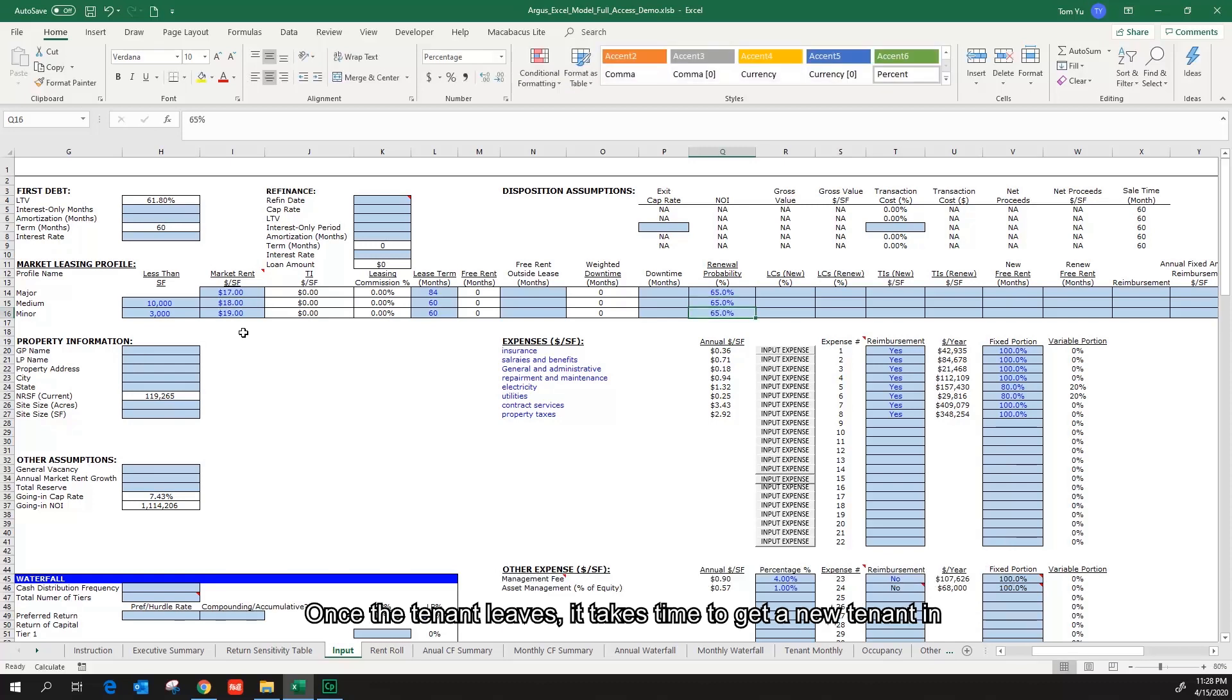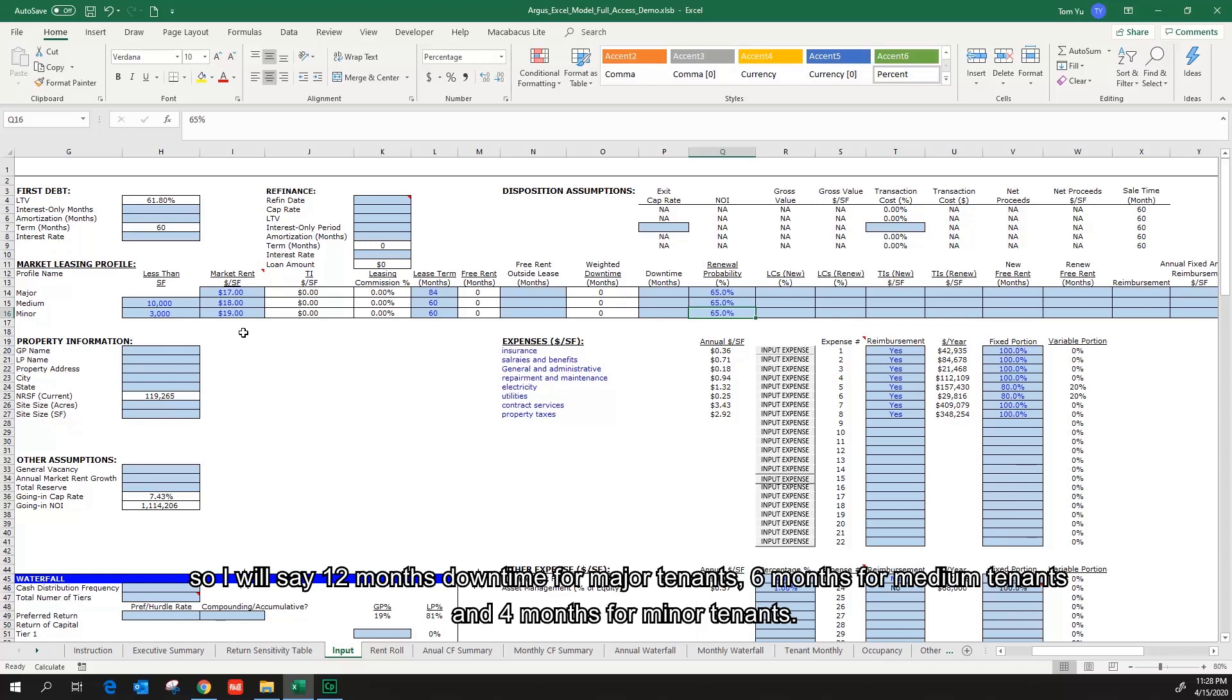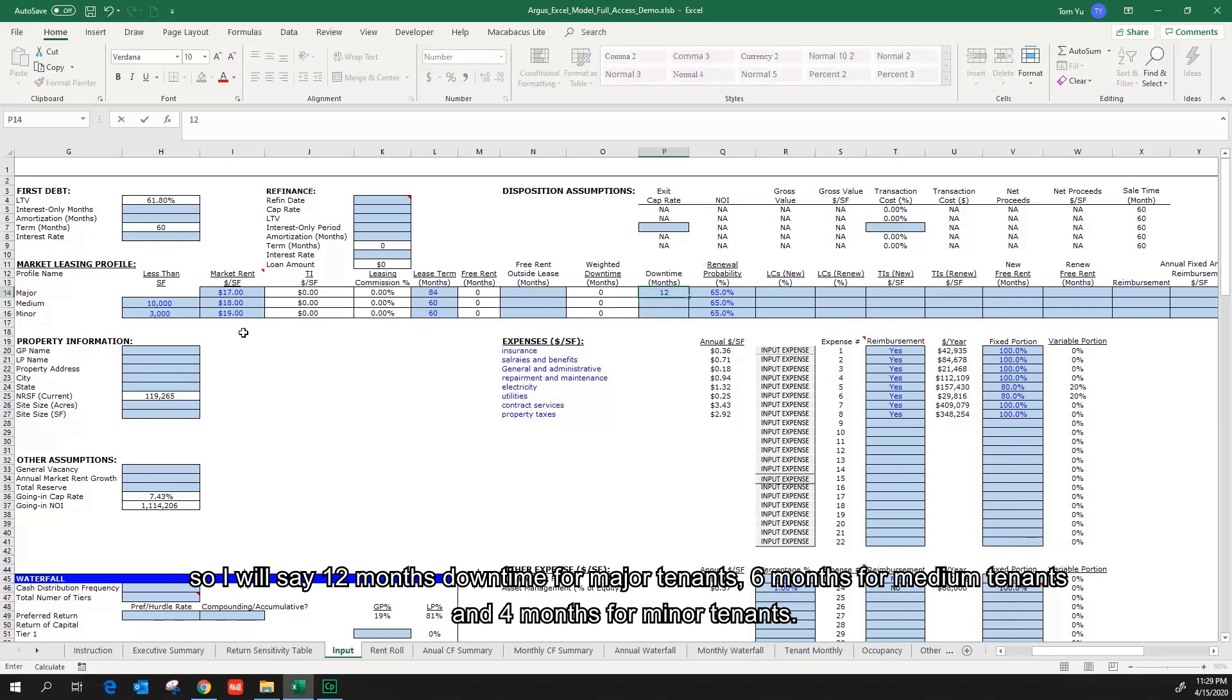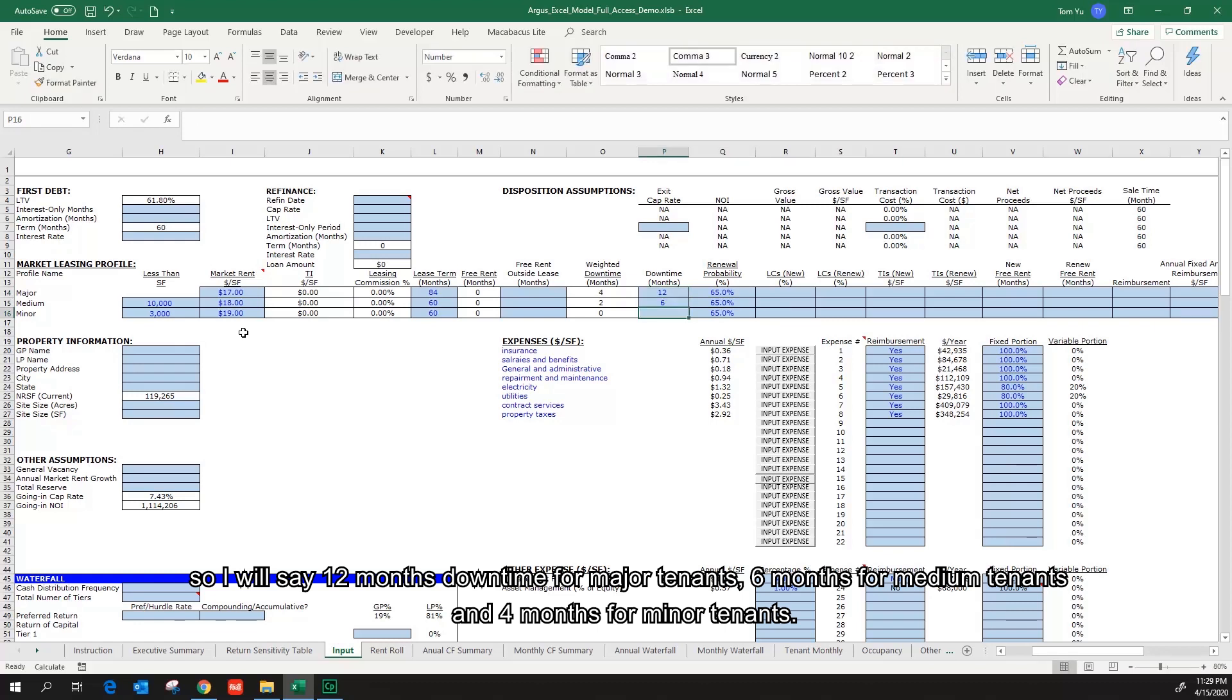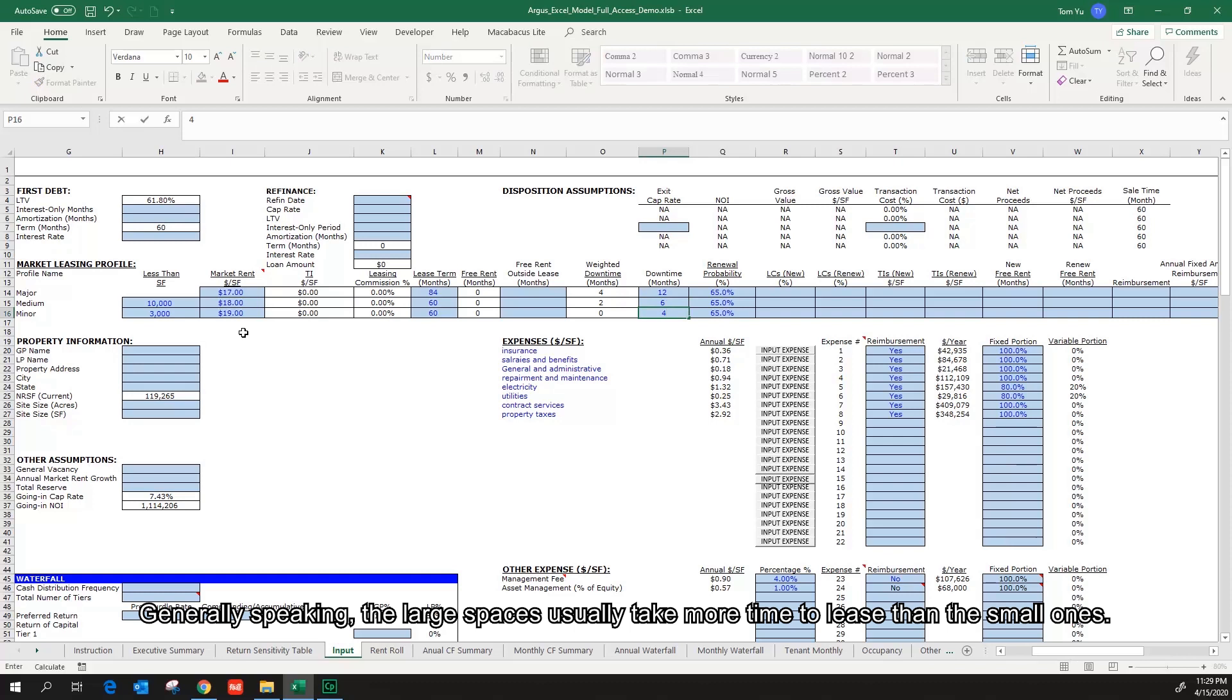Once the tenant leaves, it takes time to get a new tenant in and the space will stay empty for a while. So I will say 12 months downtime for major tenants, 6 months for medium tenants, and 4 months for minor tenants. Generally speaking, the large spaces usually take more time to lease than the smaller ones.